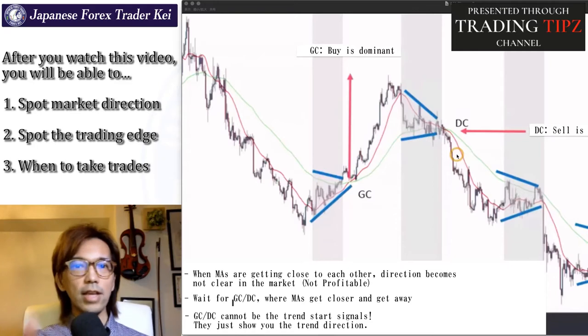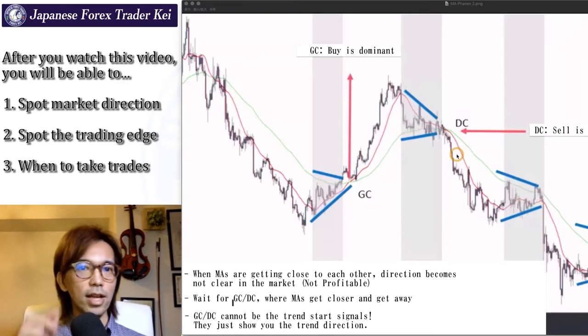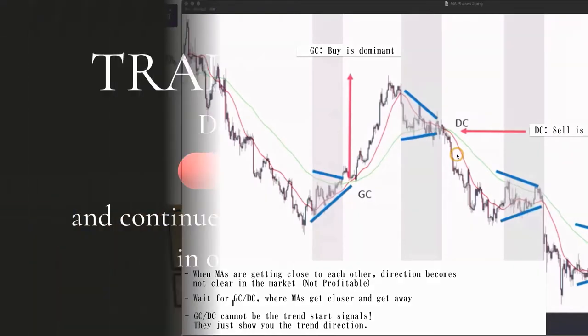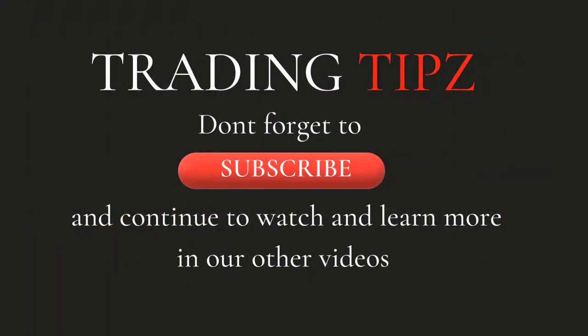So when you see both MAs start to point towards the same direction, that's when you want to think about trading towards that direction, and you confirm that trading edge by looking at the lower timeframe. Thank you.